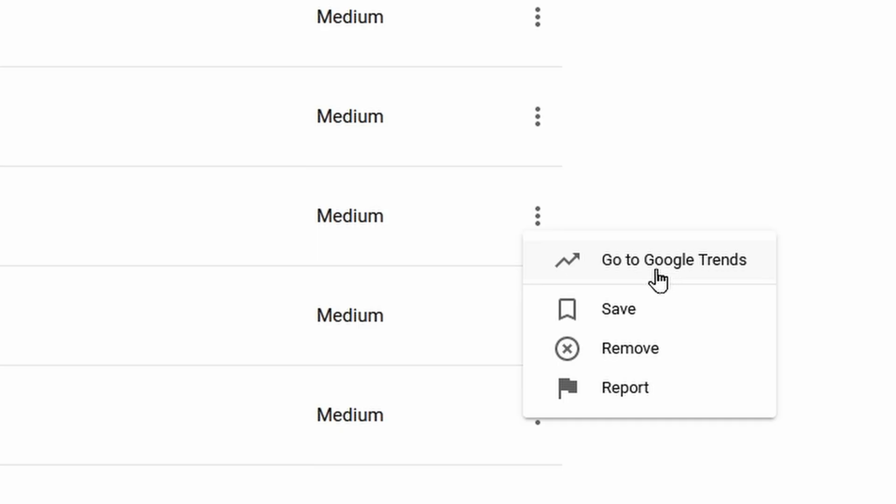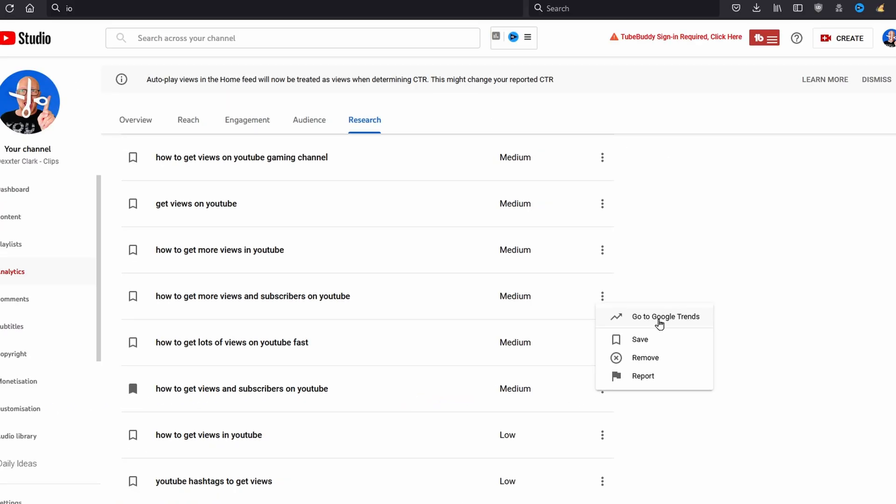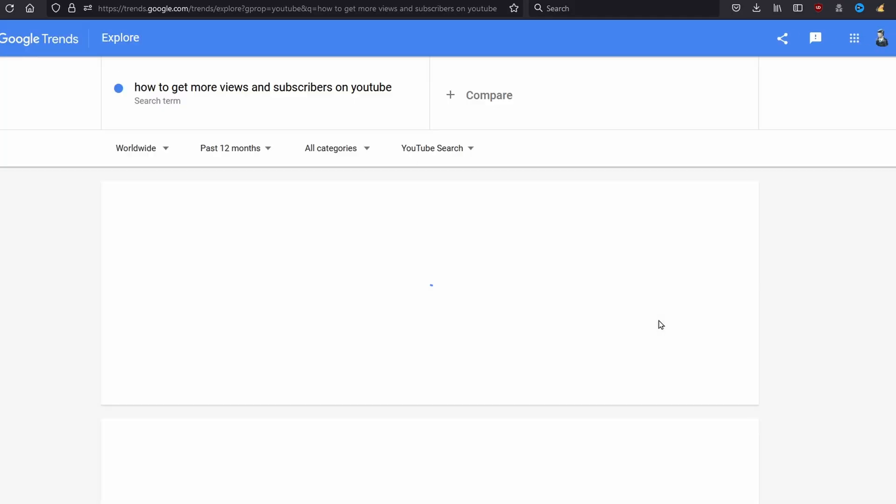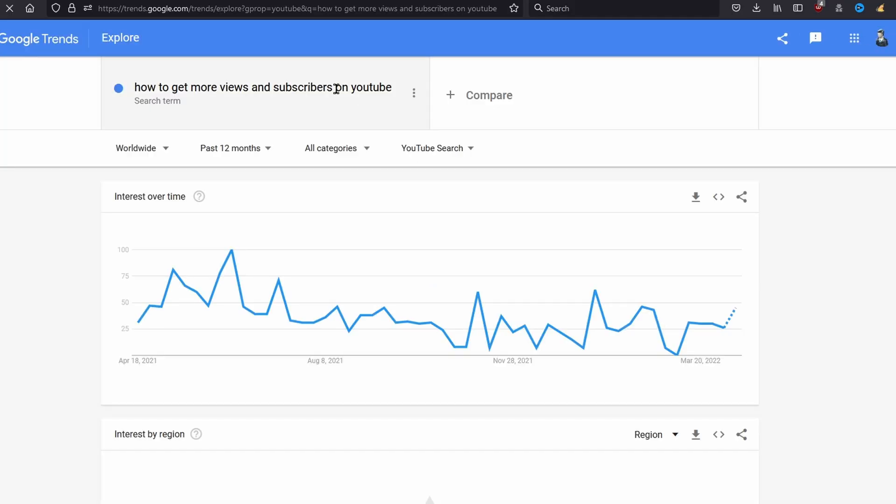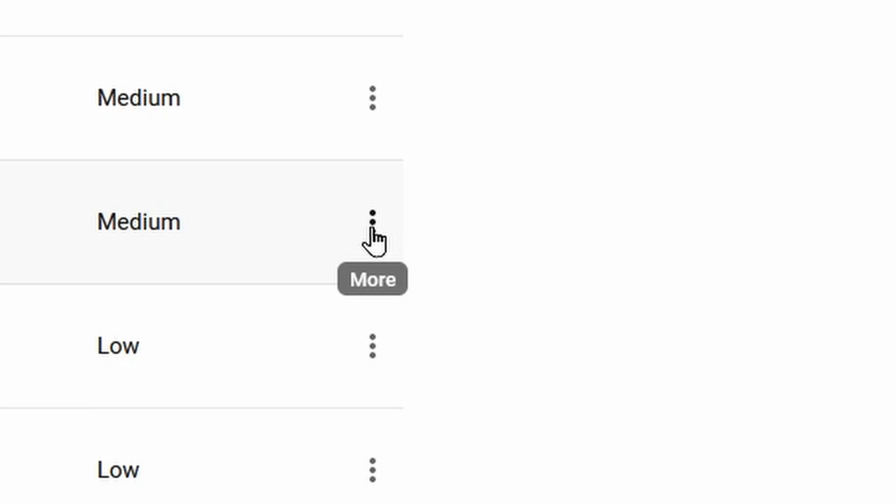For example, 'Go to Google Trends,' and now this I find a super feature, because beforehand we had to go manually to google.trends.google.com, type in the search query, select YouTube search, and now it goes directly to YouTube trends. Let's go back to the three dotted menu.